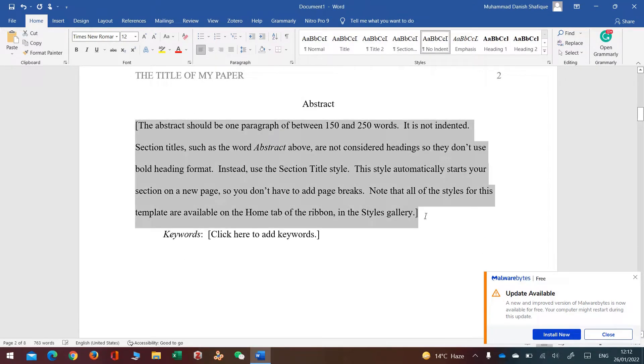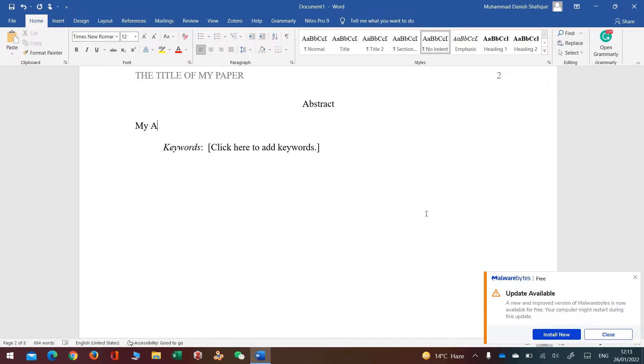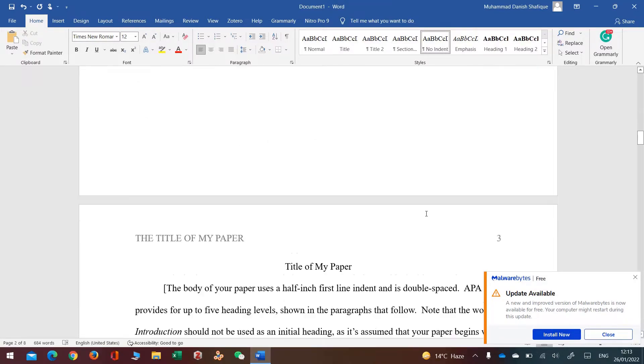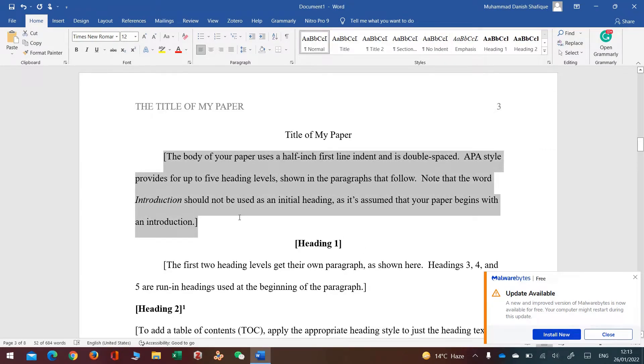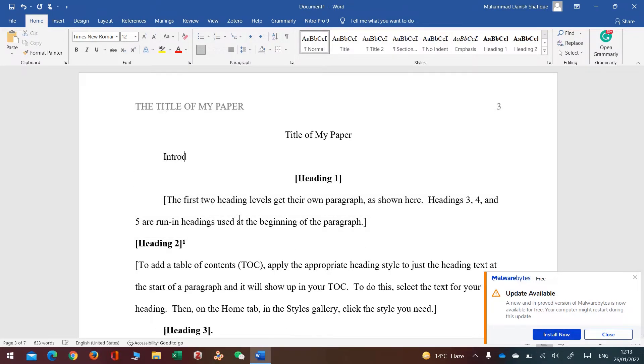Similarly, if I have an abstract, I'll put it here, my abstract. Similarly, I will write the introduction of my paper here, introduction of my paper.